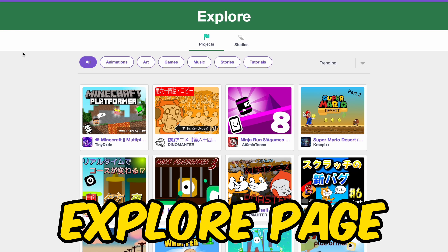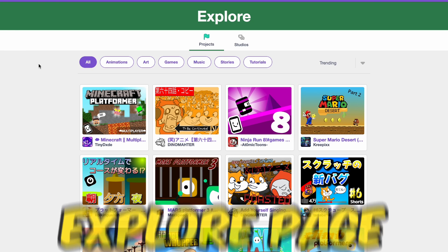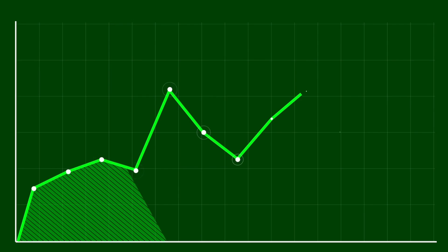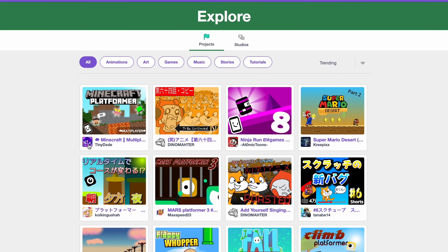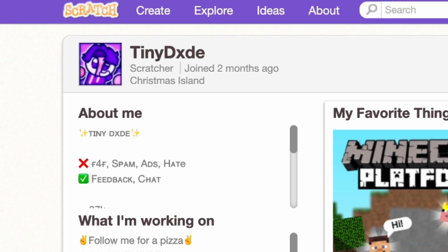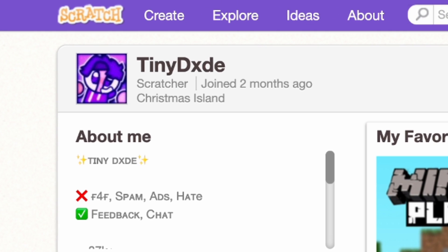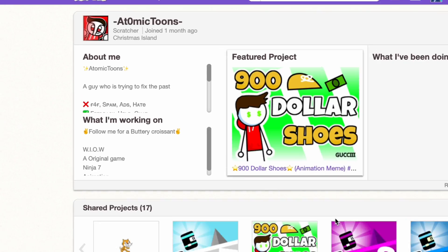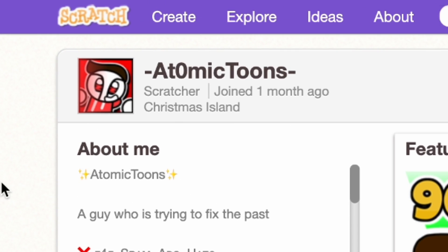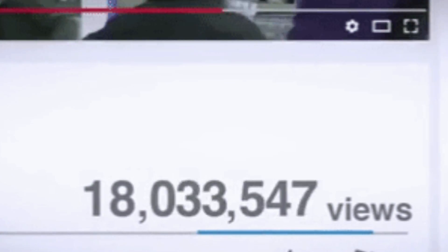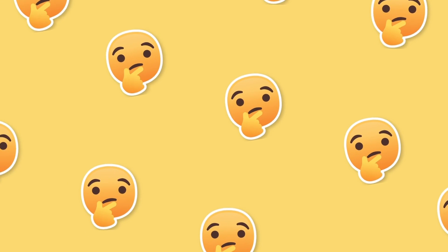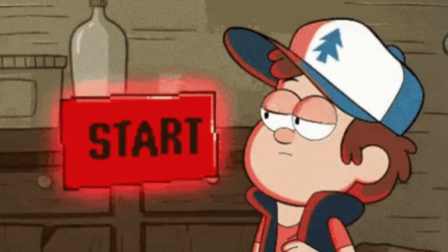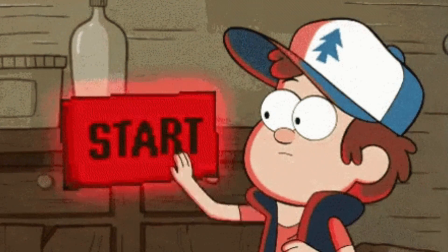Every time you go to the Explore page, you see new scratchers who have managed to come to the top. For example, here, Tiny Dude — they joined two months ago. Or Atomic Toons, joined one month ago. They both have so many views, but how? Well, today I'll show you how to get popular like them. So let's get right into it.